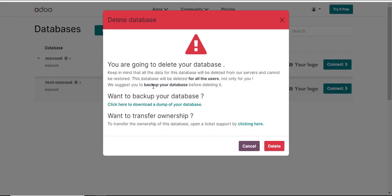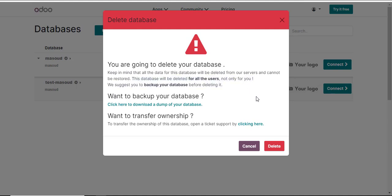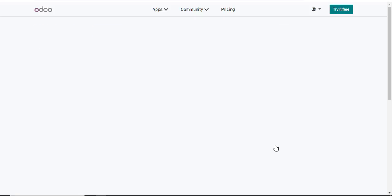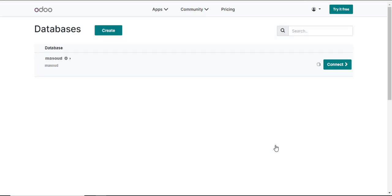I'll get a very serious warning there asking me to confirm if I'm very sure that I want to delete this database because it erases everything. It tells you here this database would delete for all users not only for you but everything. So if you're sure this is what you want to do you just click on the delete option and voila the database is gone.